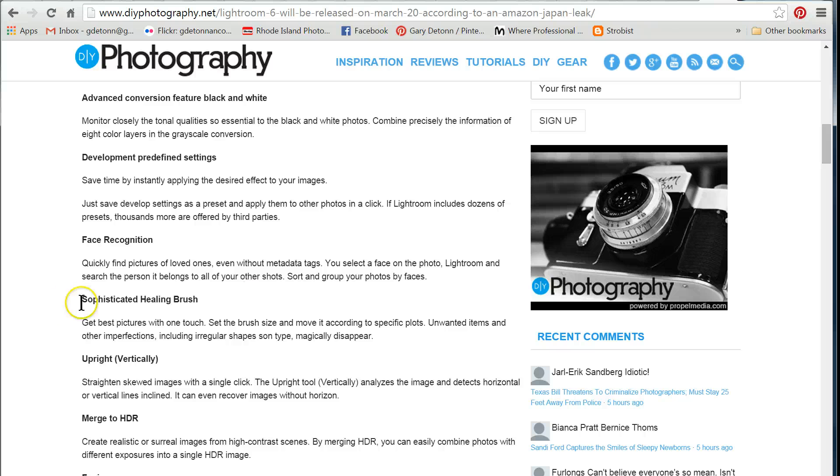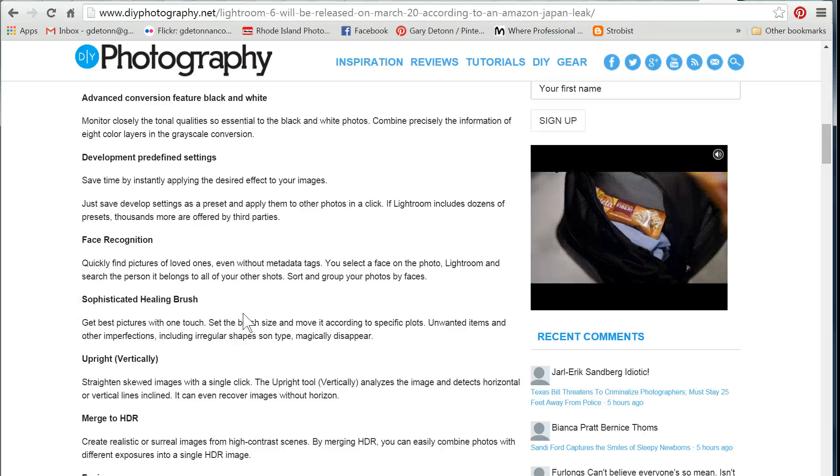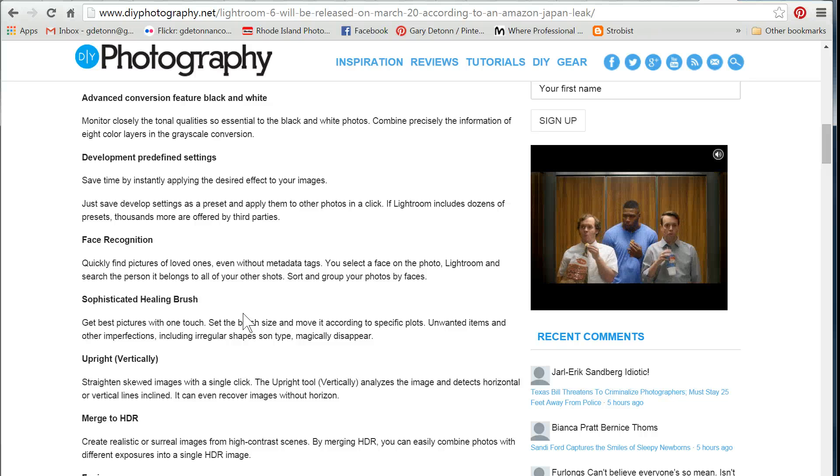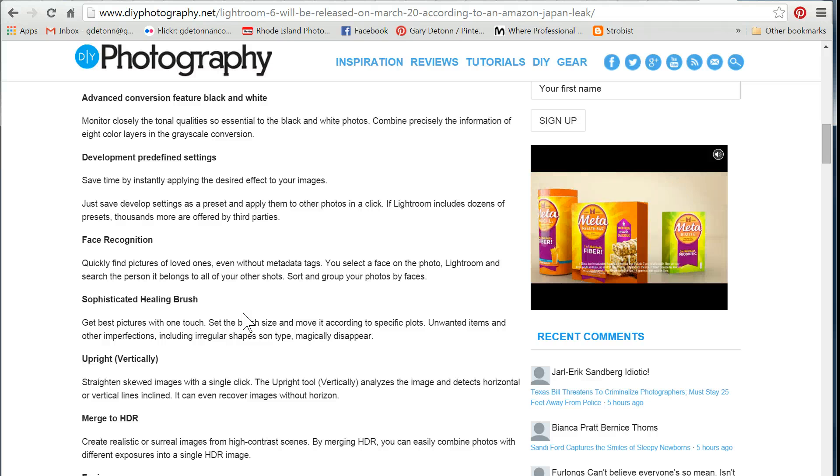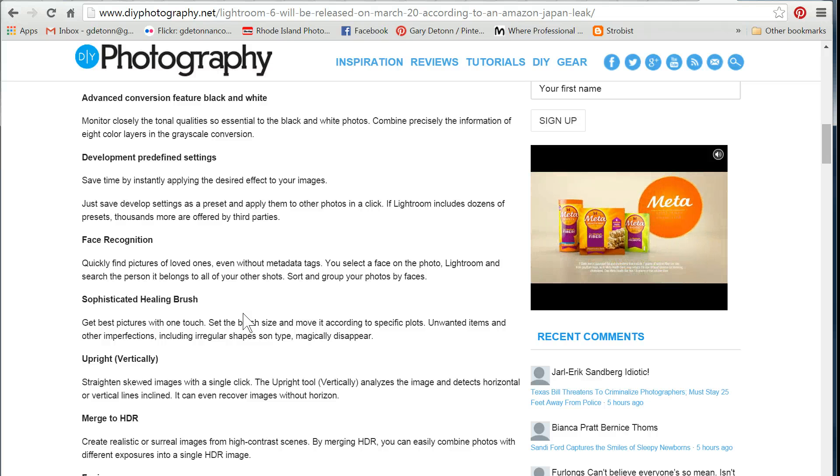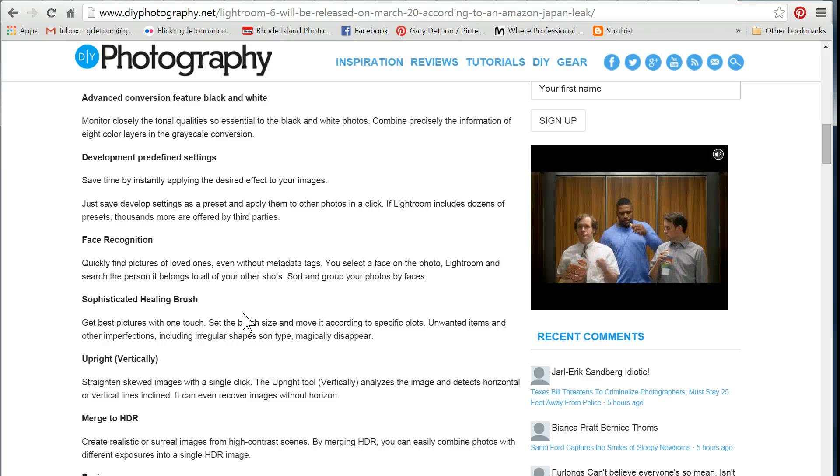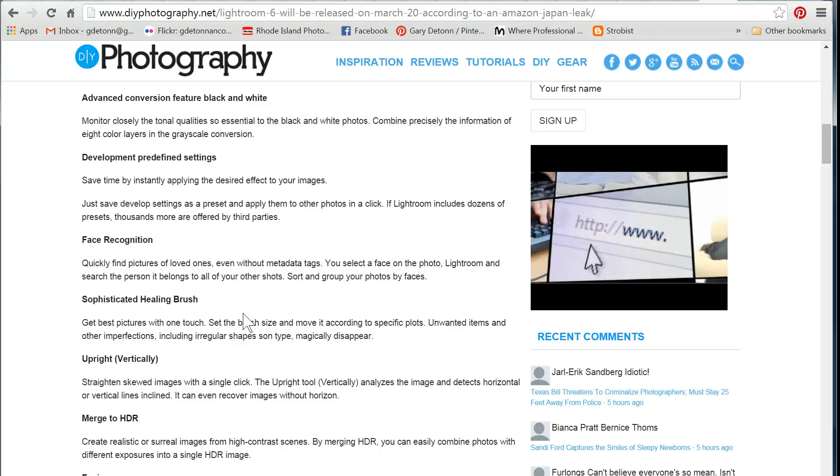More sophisticated healing brush. Last time they updated Lightroom, they made improvements to the healing brush, and it was better, but still not as good as doing your cloning in Photoshop. So again, it'll be interesting to see how much better this brush will get.